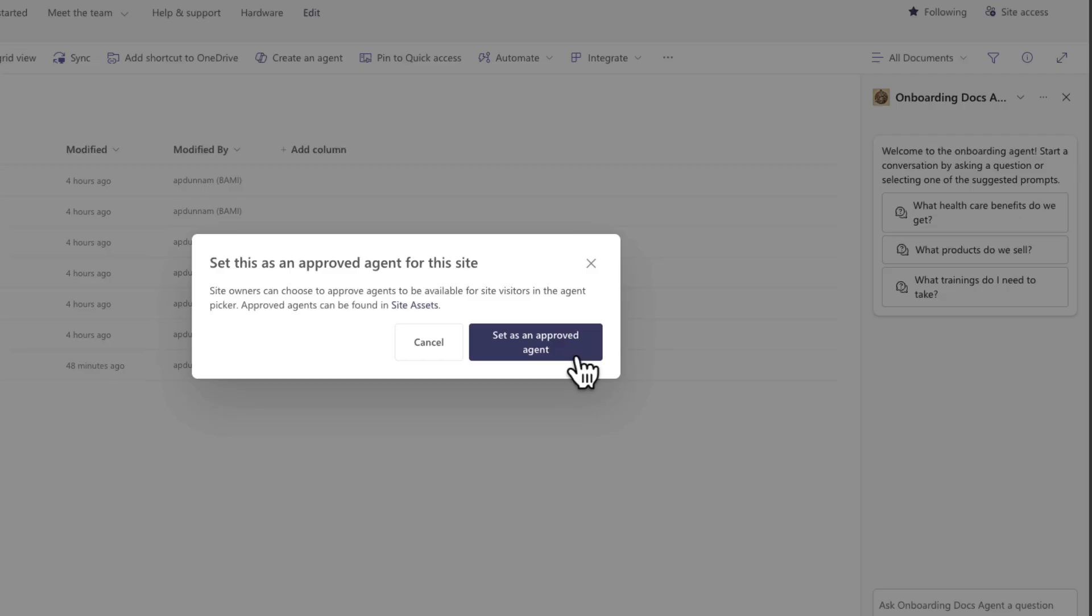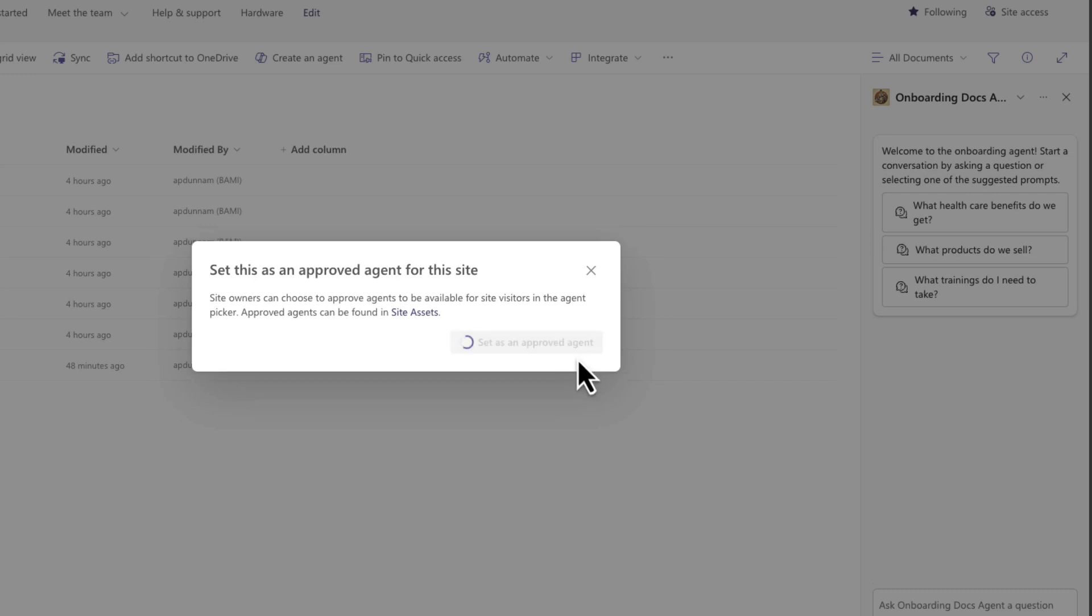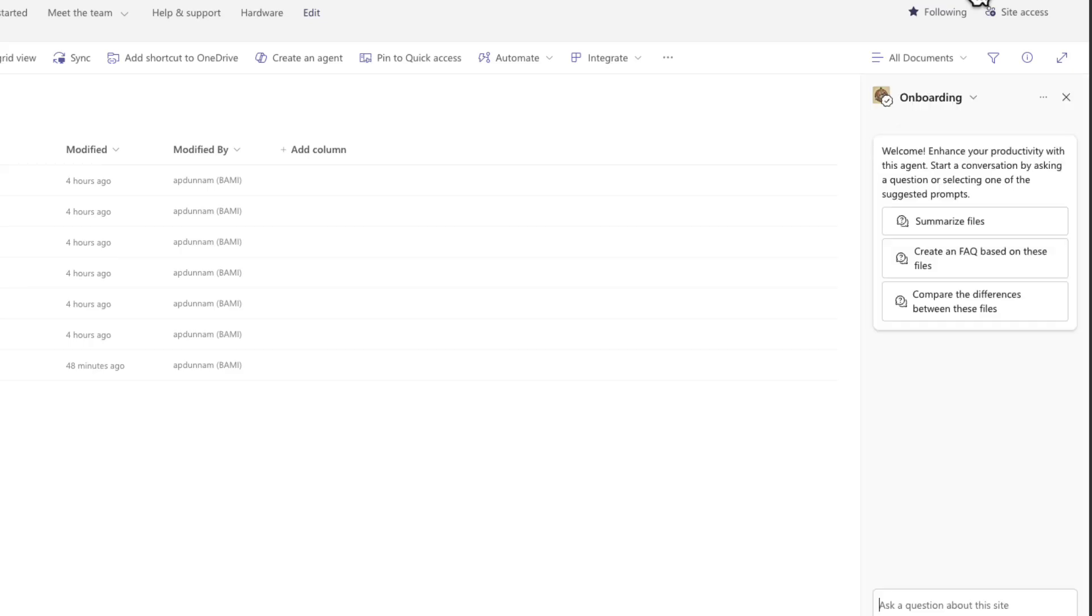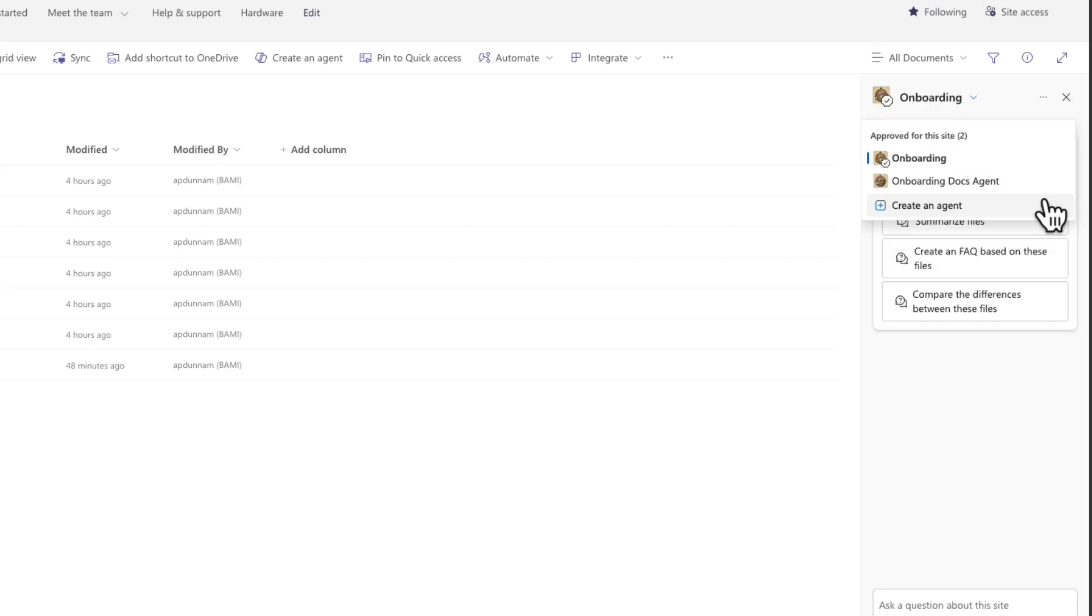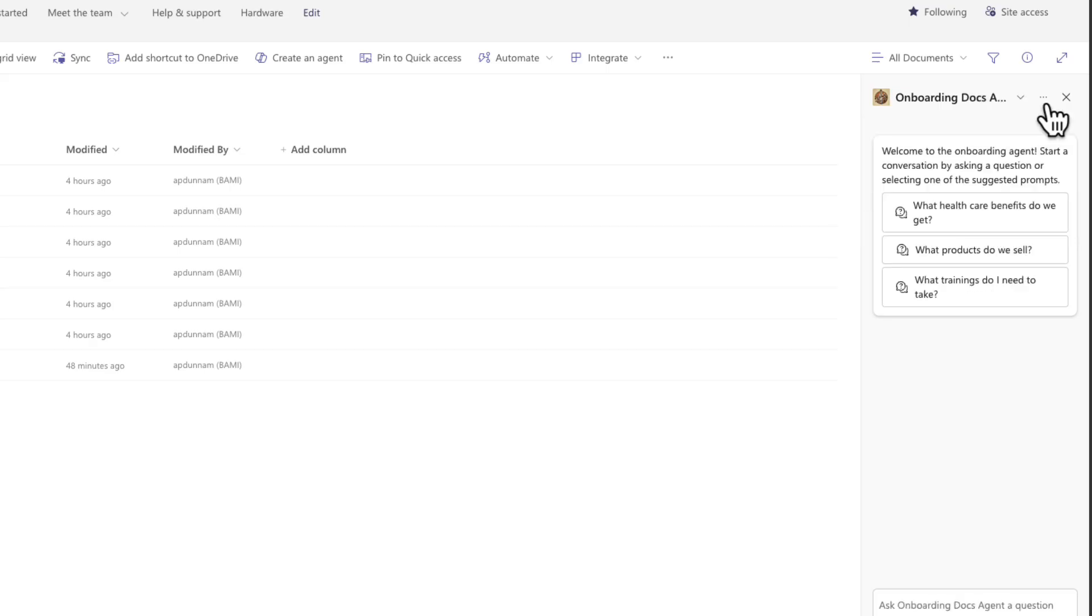When I do that, it's going to move this to the site assets folder. So I'm going to click to confirm that move to promote this to an approved agent. And now if I open back the co-pilot window again, we'll see that that agent is now listed in this approved for this site bucket.